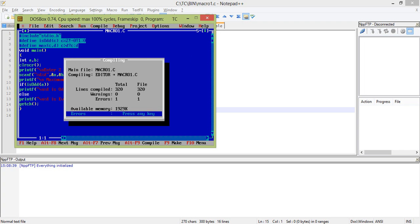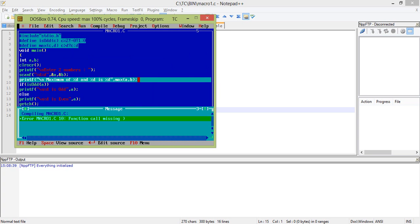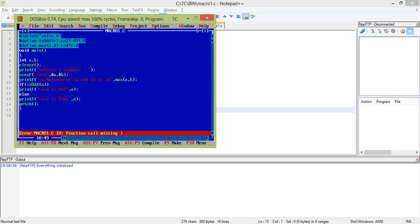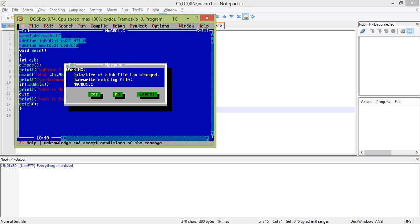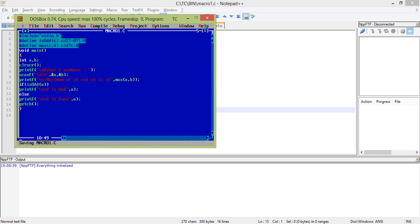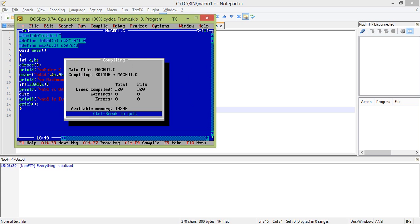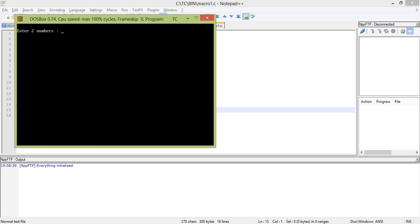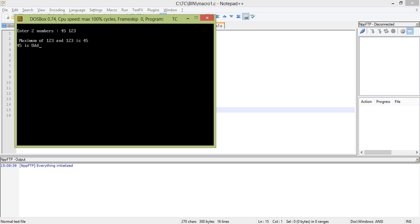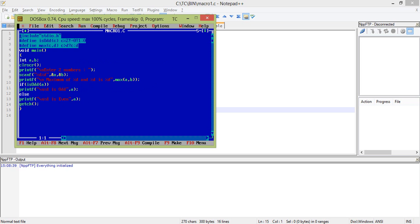This again, what's happening? Say 45 space 123. Maximum of 123 and just a moment, having some problem I think. Maximum of percent D and percent D is, so just a moment I forgot to put A and B.